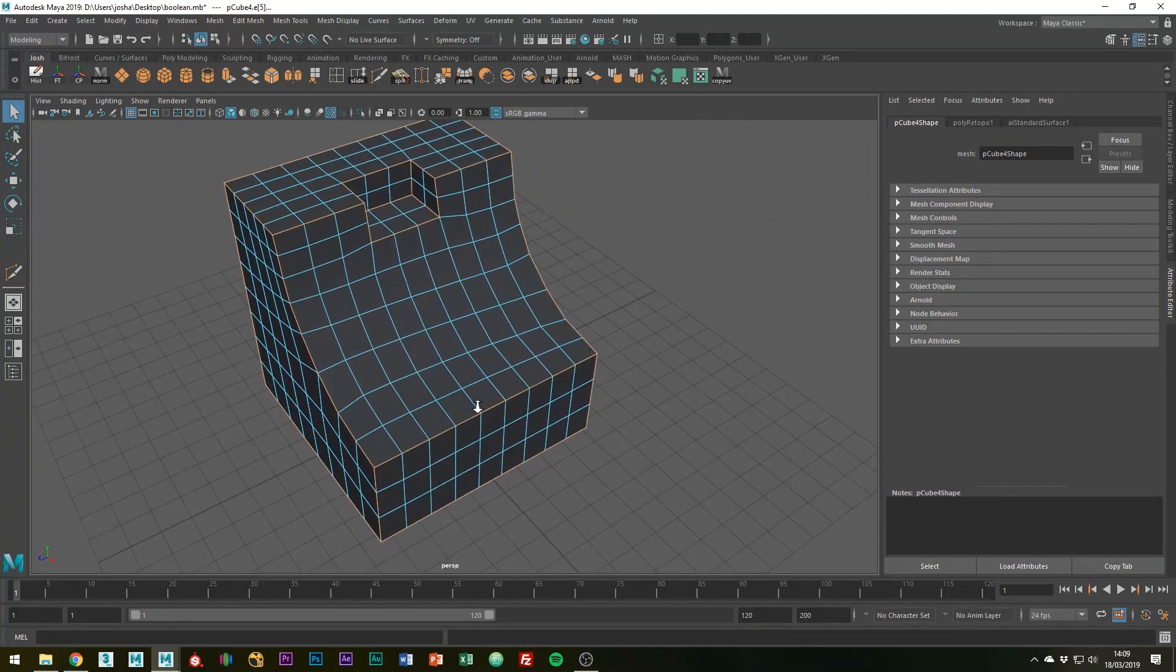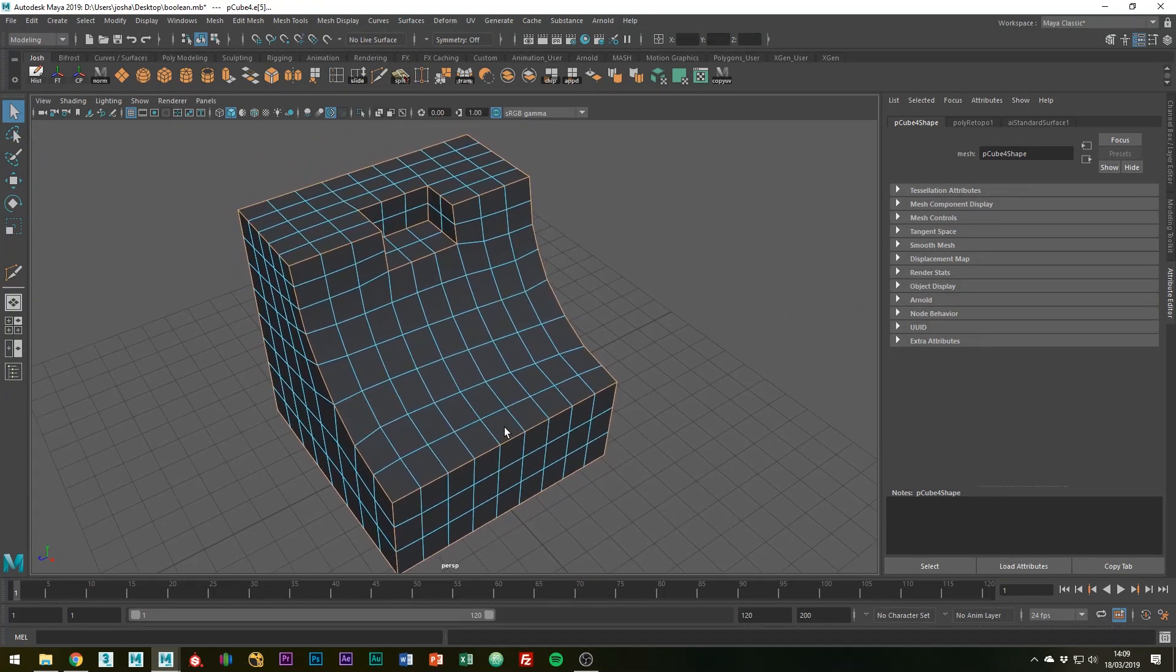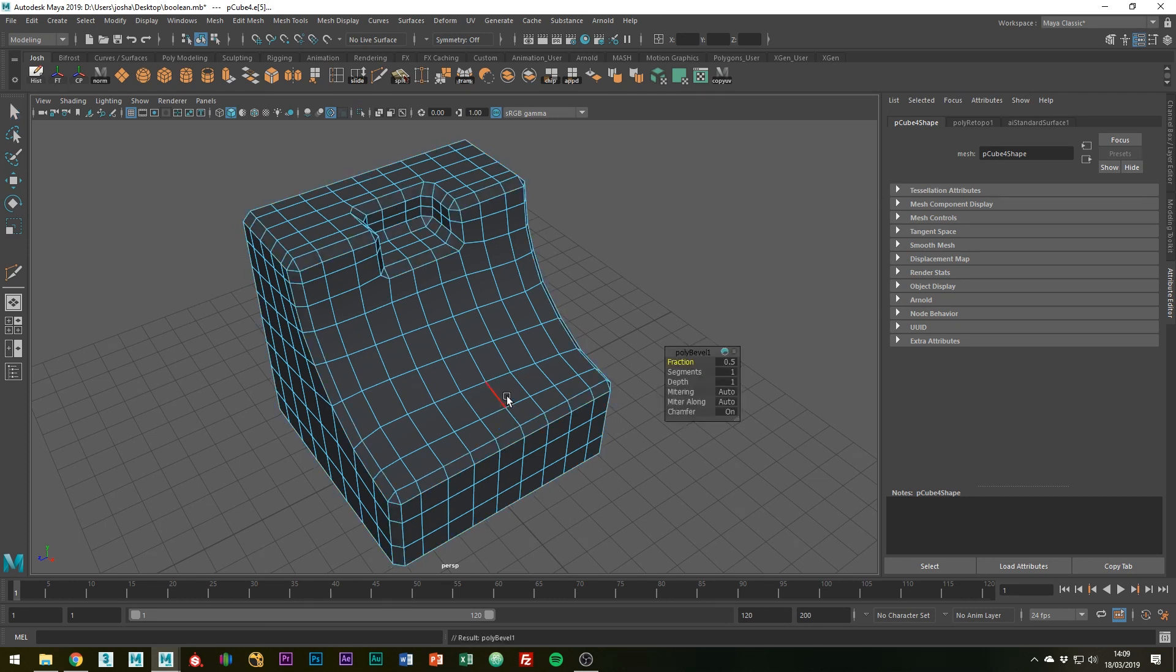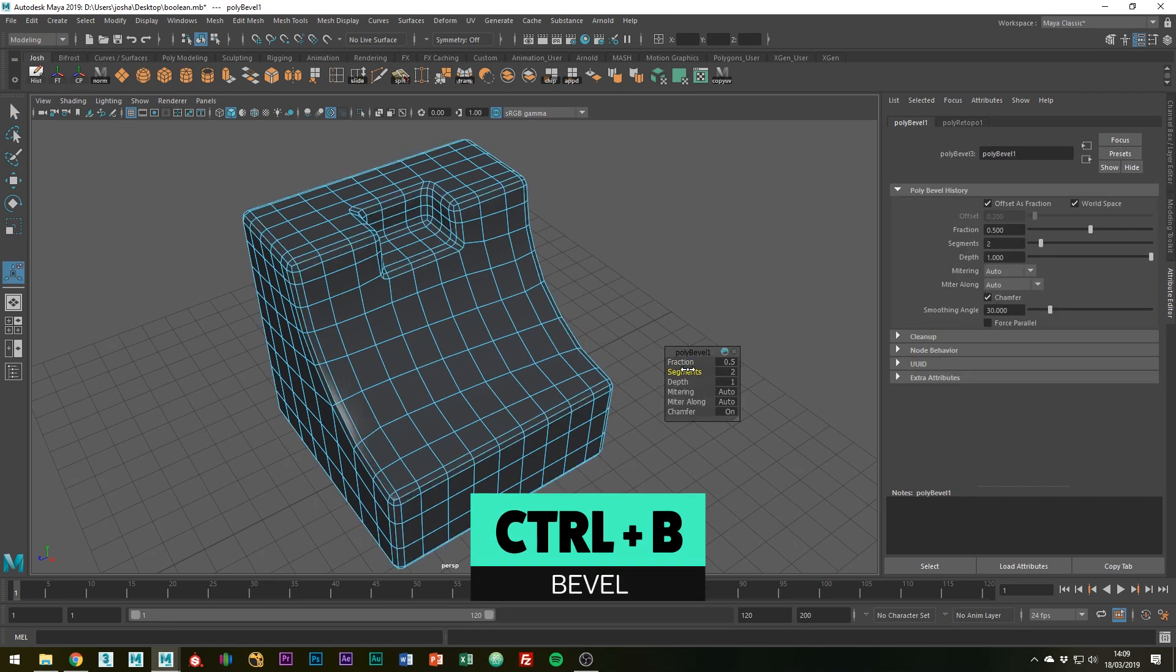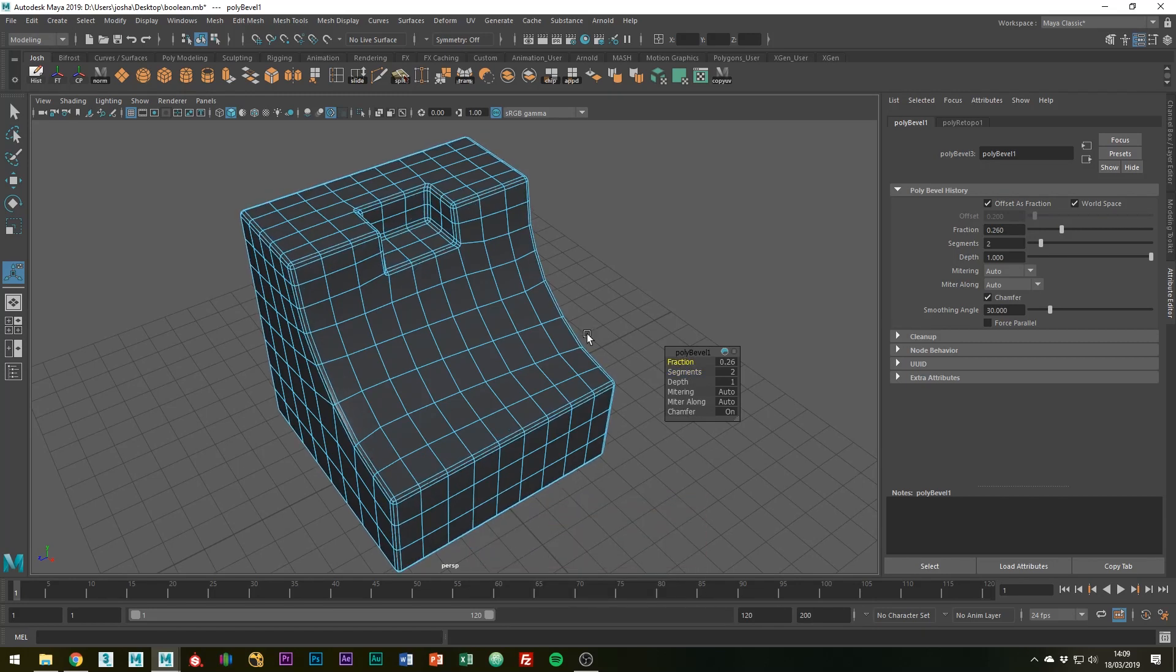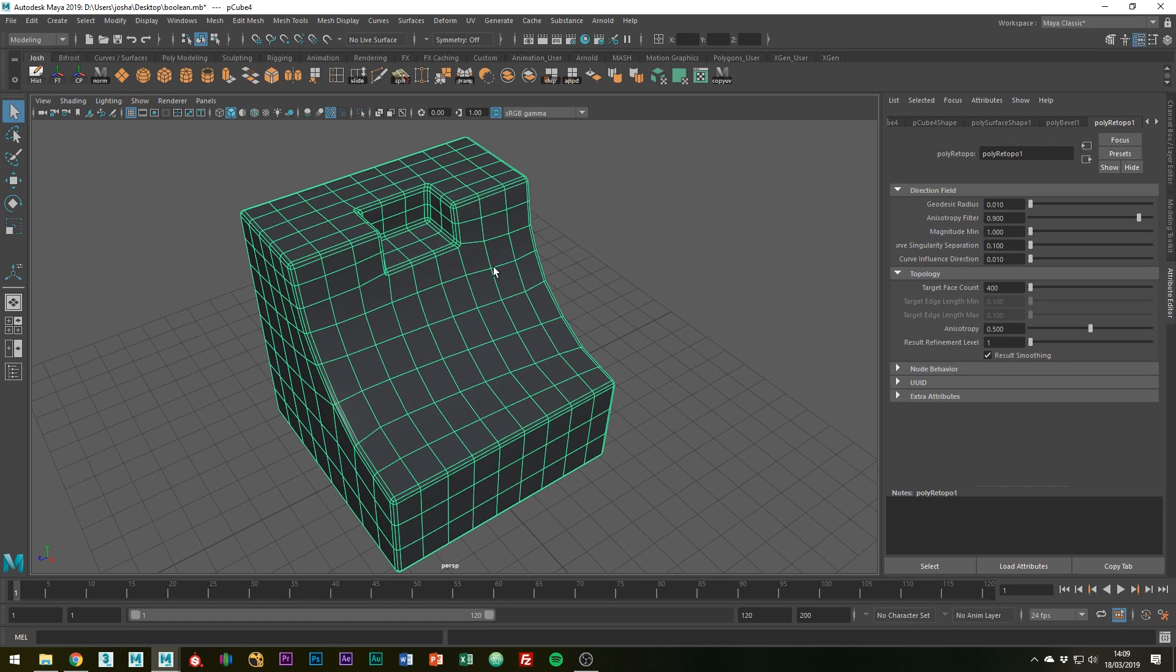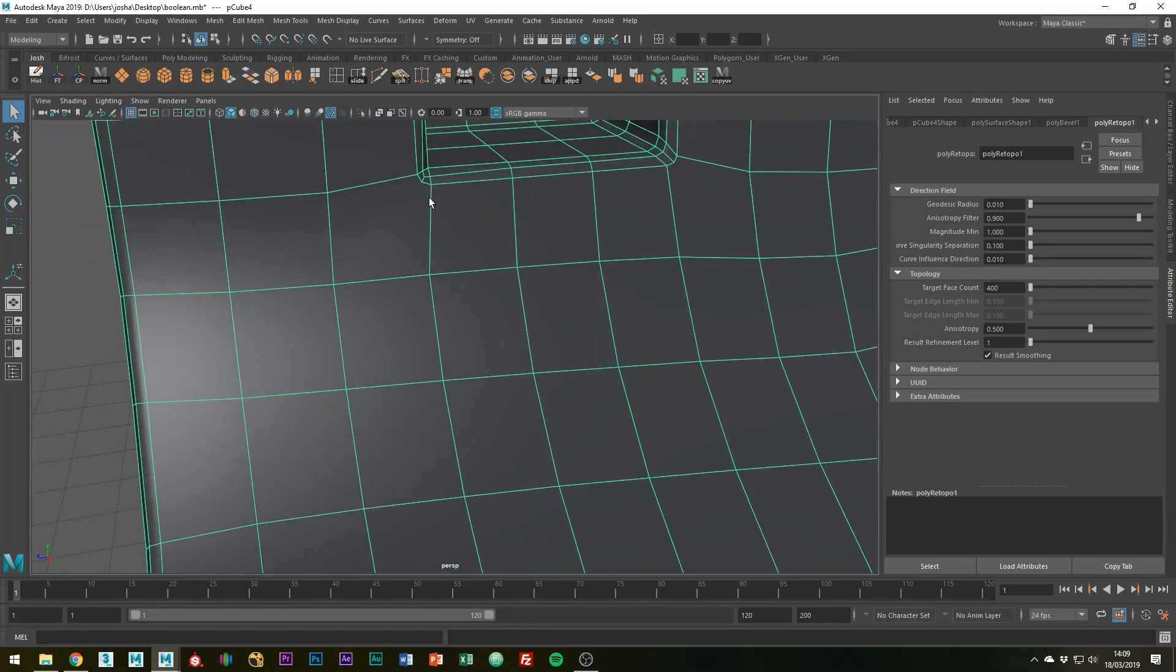Now we've selected all the edges we want to make hard, we can just bevel them with Ctrl+B. I'm going to add two segments in and reduce the fraction just a bit. Obviously now we have ngons in these quad areas.